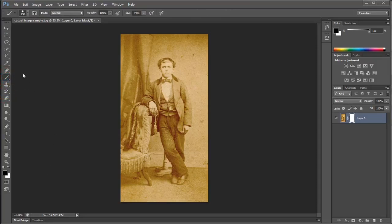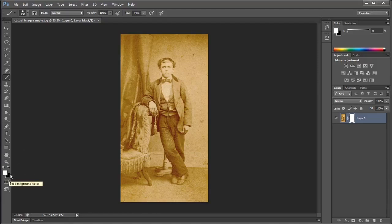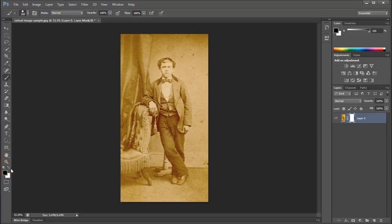Now let's look down at the bottom of the Tool Panel at the color swatches. Those are the foreground and background default color swatches. You'll notice that the foreground color is set to white and the background color is set to black. Let's use the Switch Foreground and Background icon — now black has moved to the foreground and white has moved to the background.